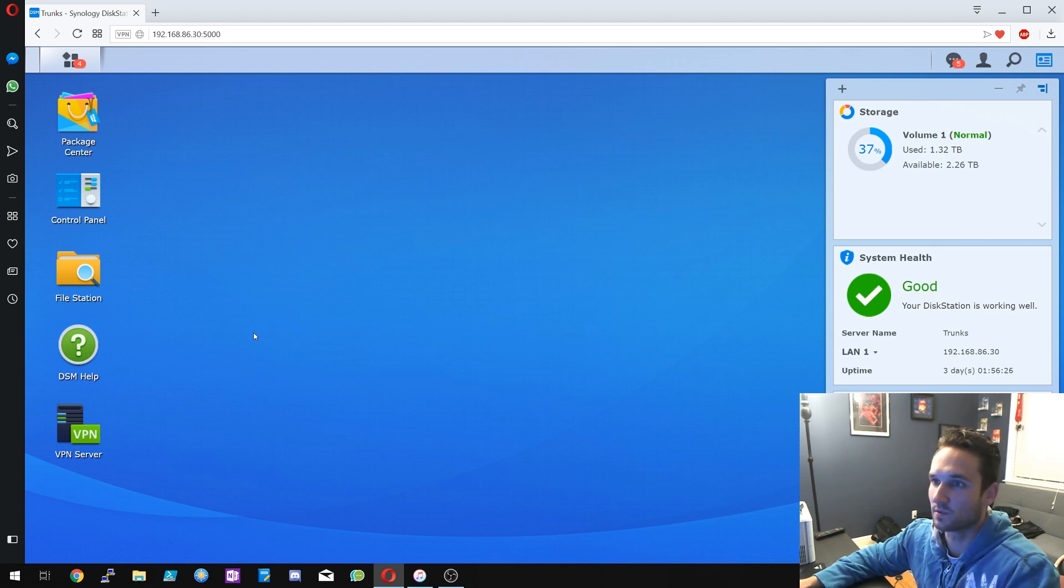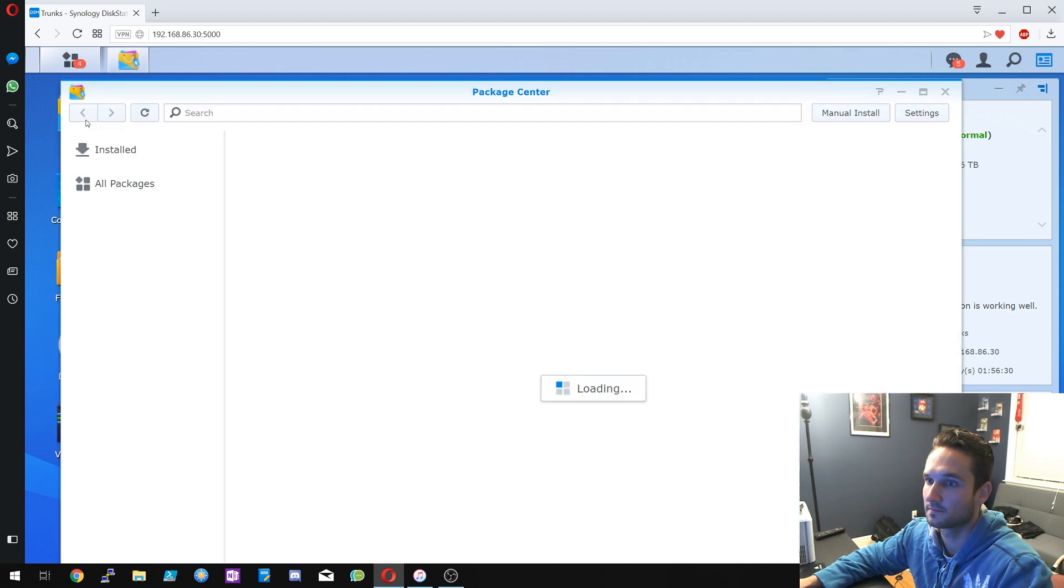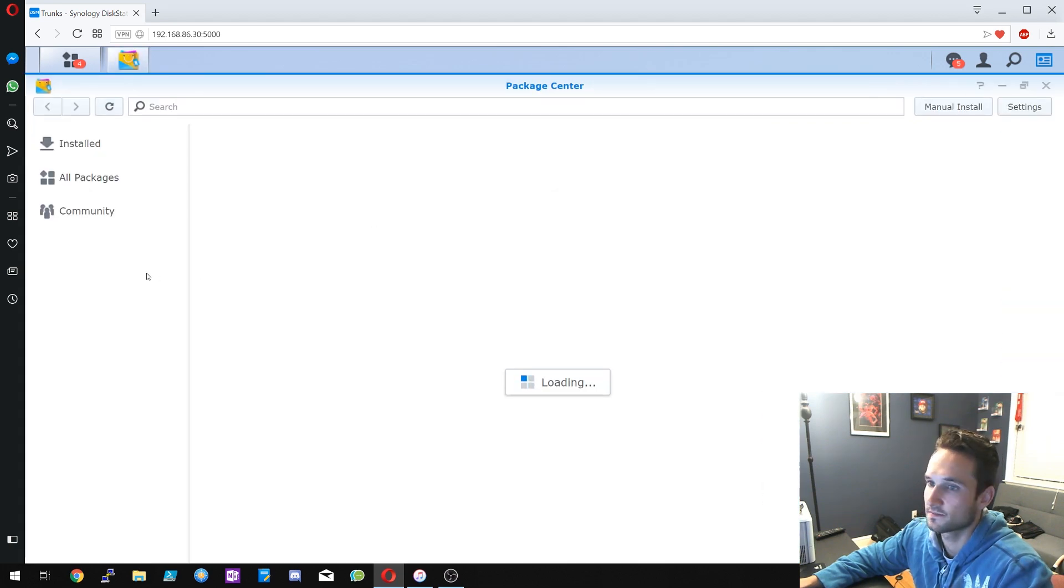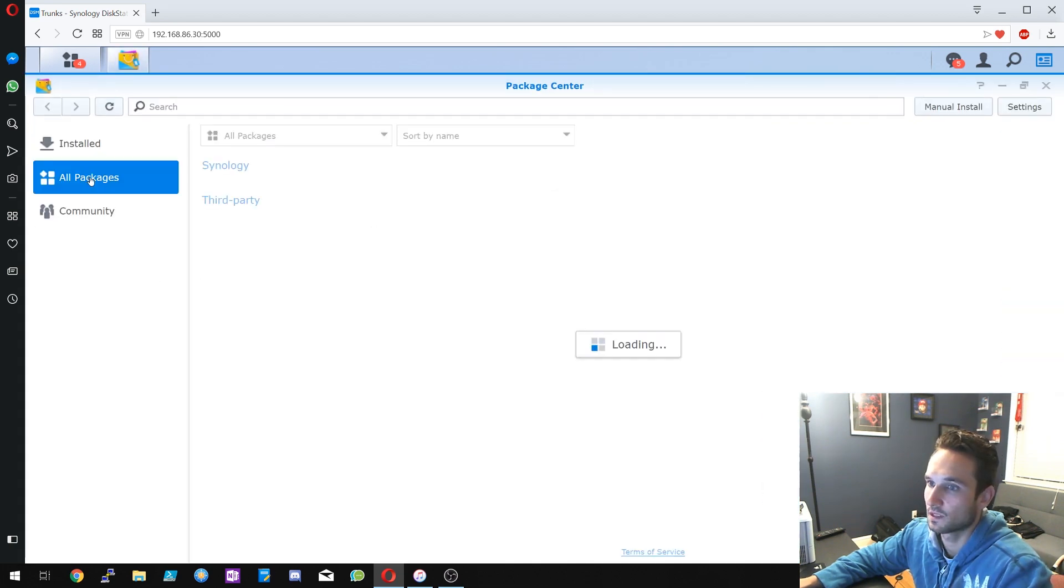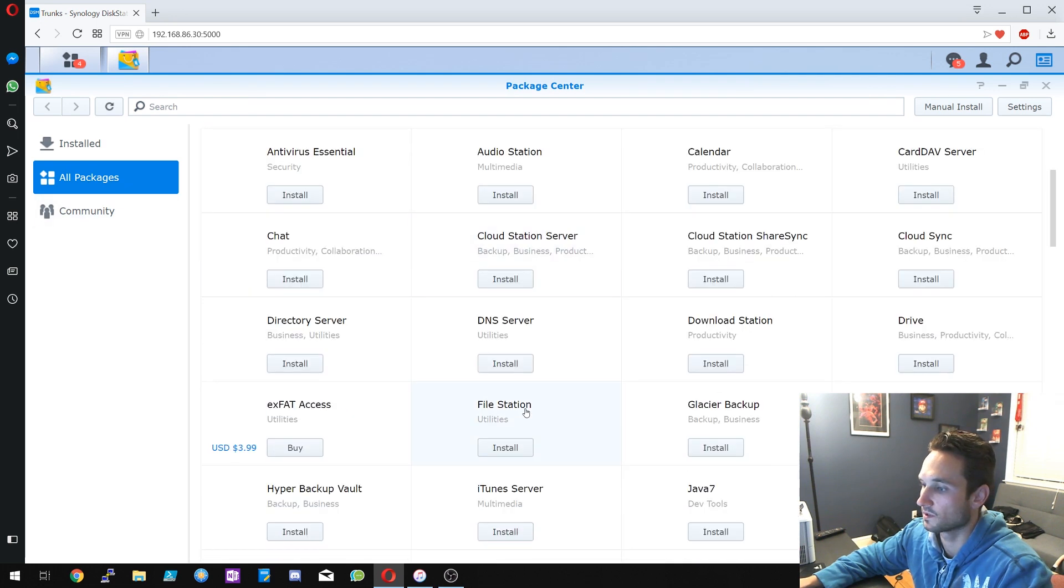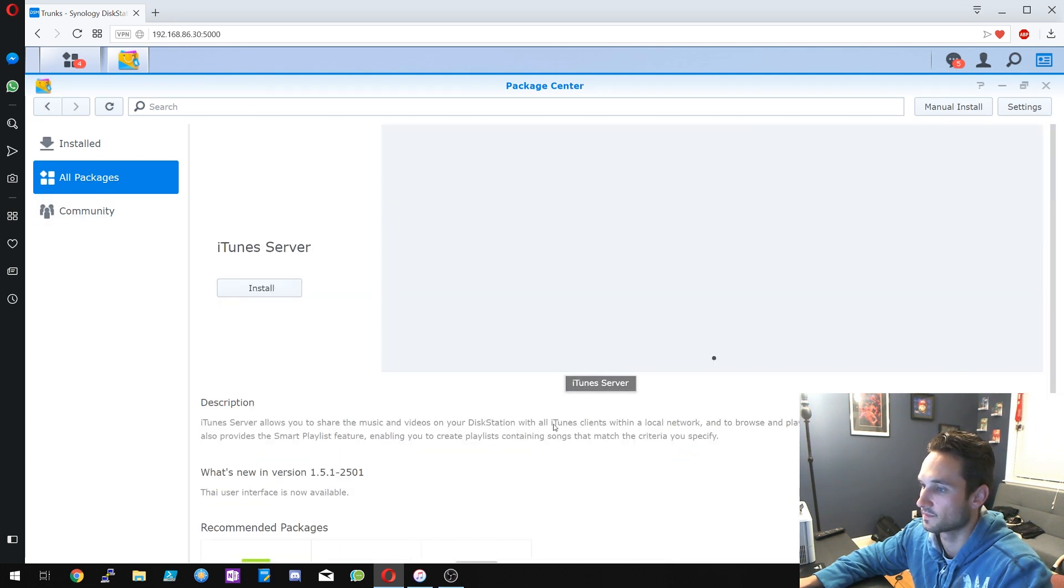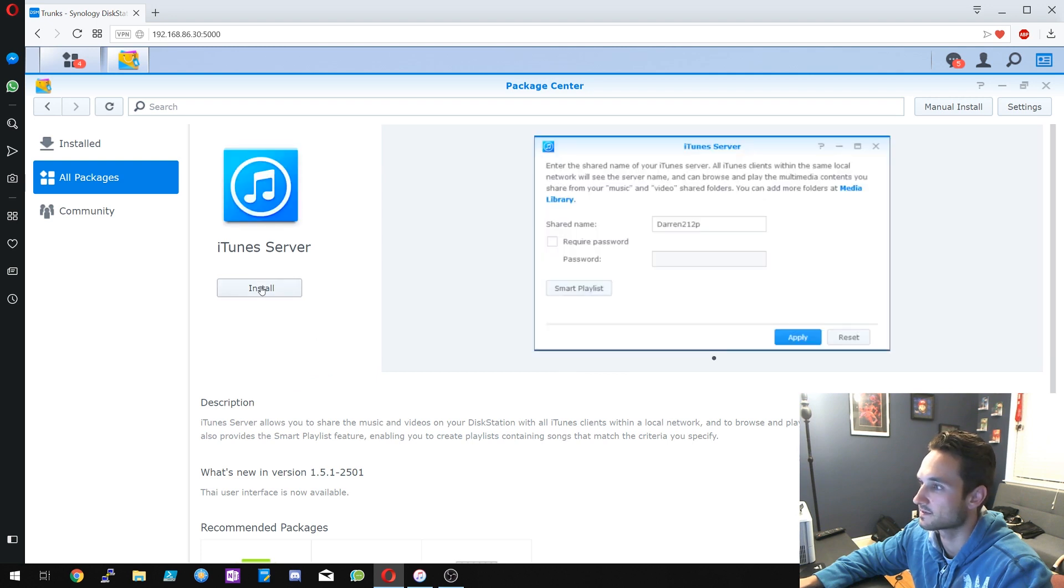All right, so the first thing you want to do is log into your Synology. We are going to go to Package Center. Let's maximize this. Under All Packages we will see iTunes server. So let's click on that and let's click on Install.